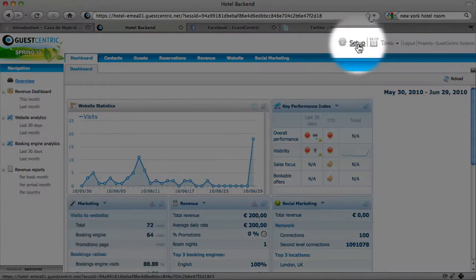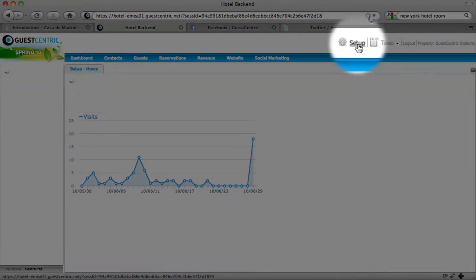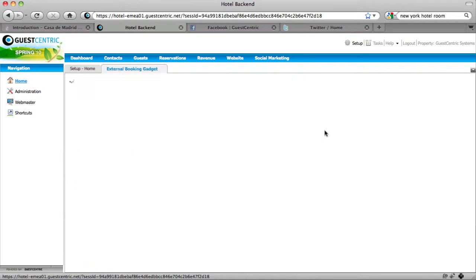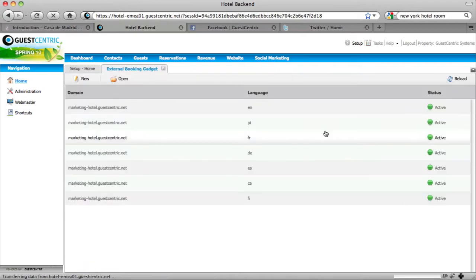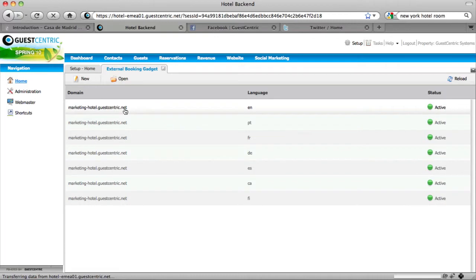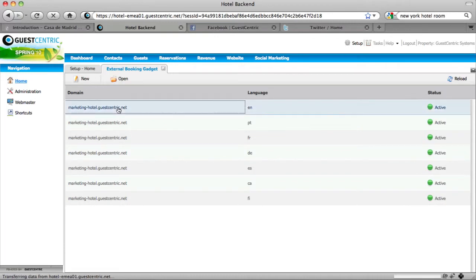Go to the Setup area. Choose External Booking Engine. Here we can choose from a variety of languages. For this case, we're going to choose English.